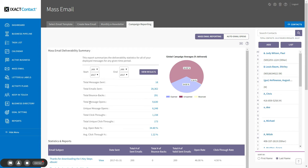Total message opens is the total number of times your emails were opened. Unique message opens is the number of times your emails were opened by unique recipients, and subtracts from the total message opens recipients who opened the same email more than once.